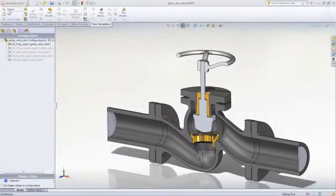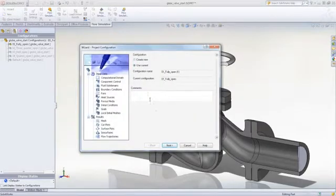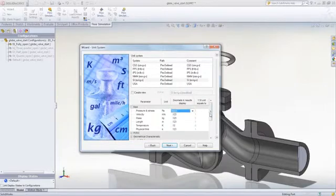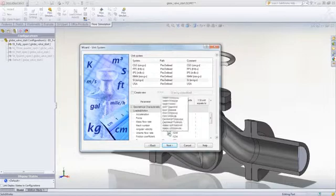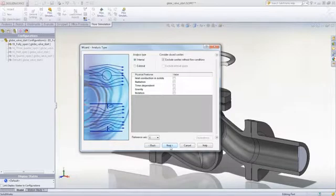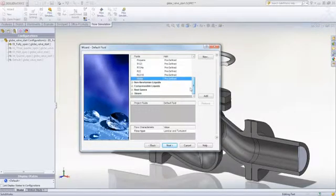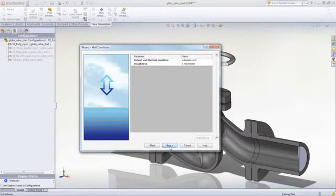In SOLIDWORKS Flow Simulation, you can rapidly set up a fluid, gas, or thermal test in just a few steps using the Project Wizard. It walks you through selecting the units, which can be readily customized, the type of test, the fluids, gases, or solids involved, along with the initial settings and the default level of detail.